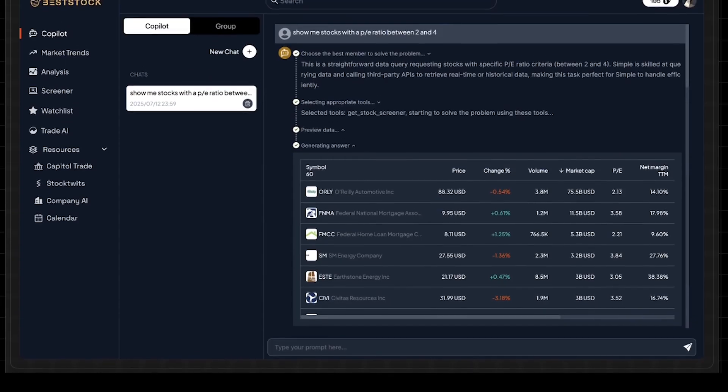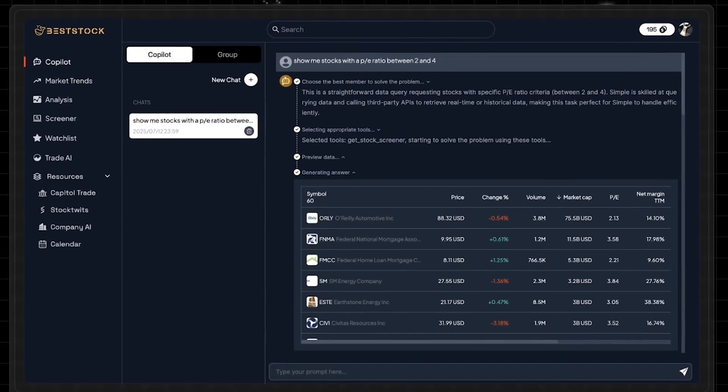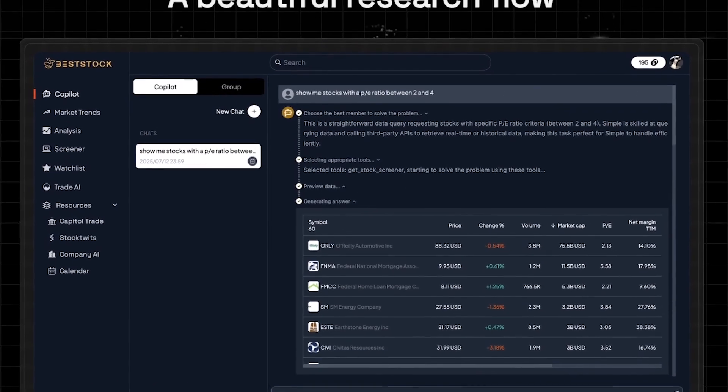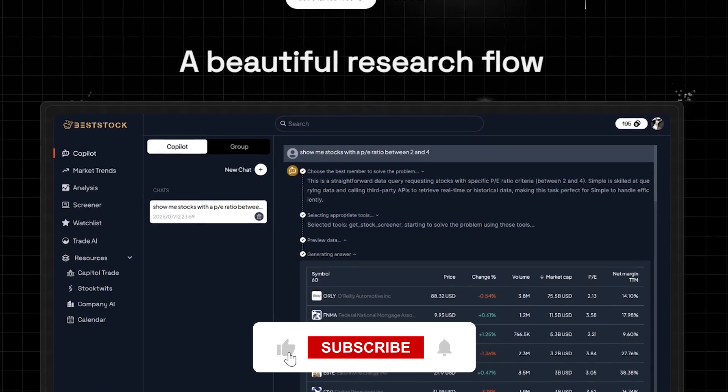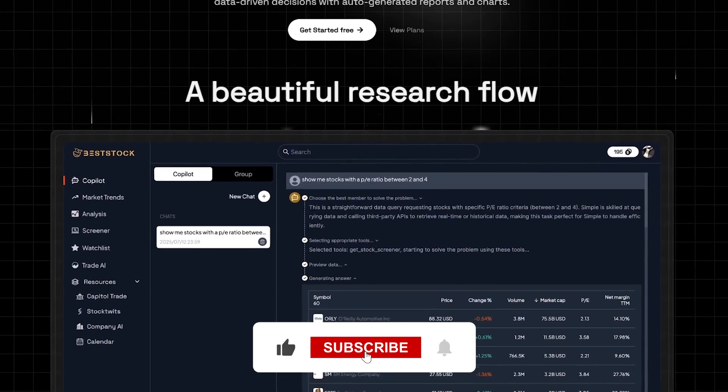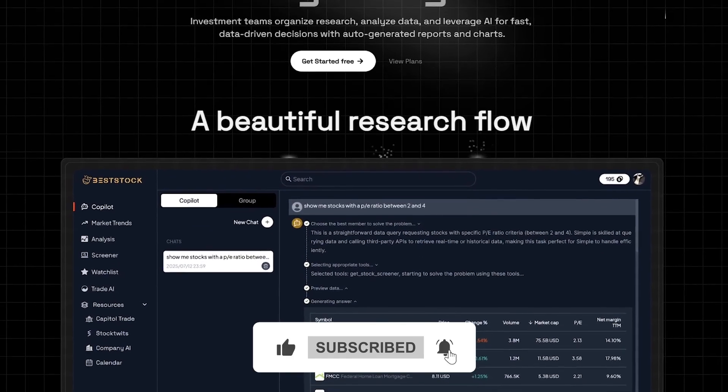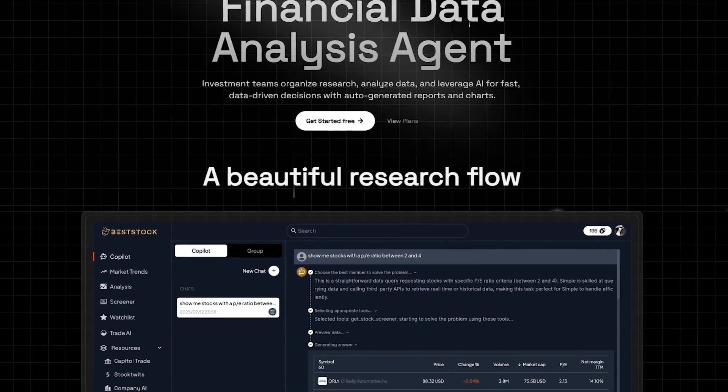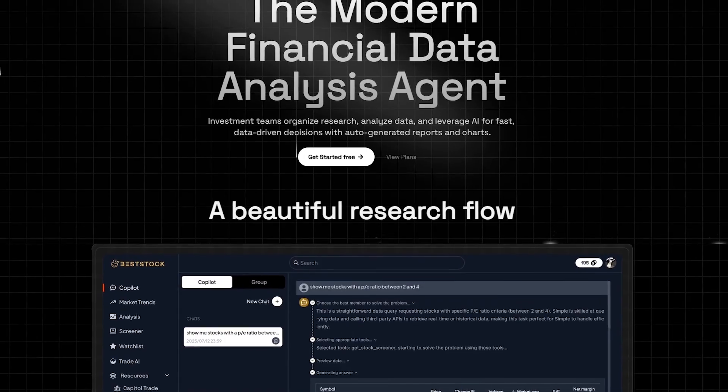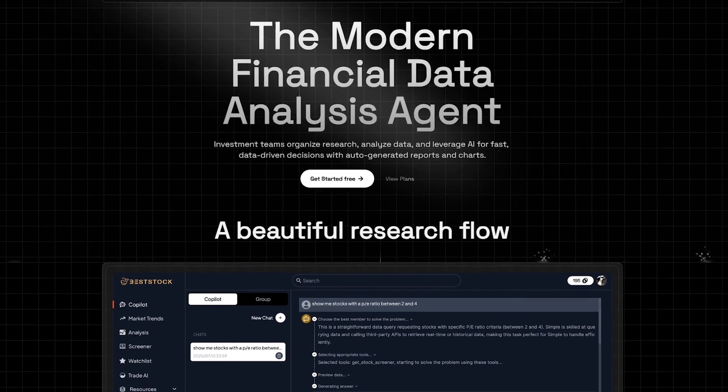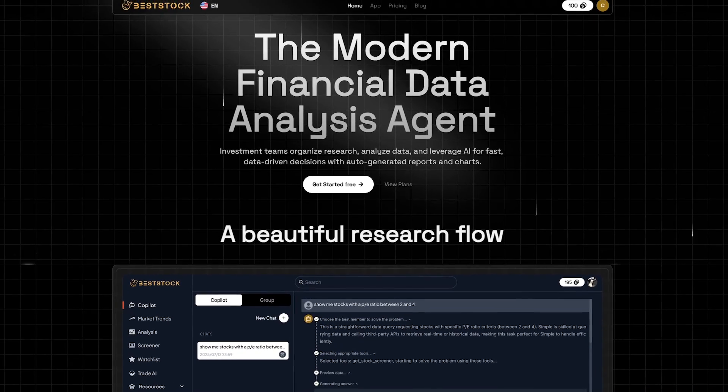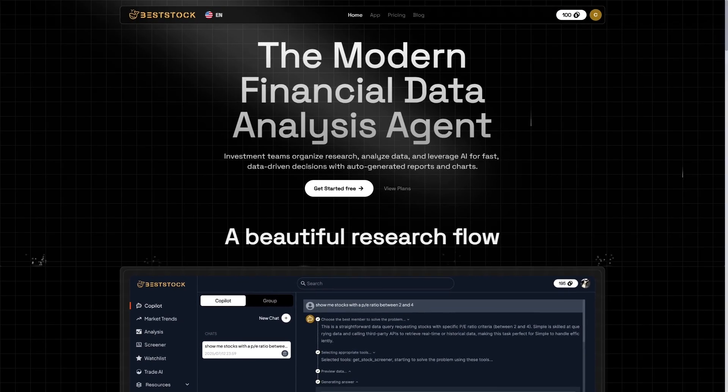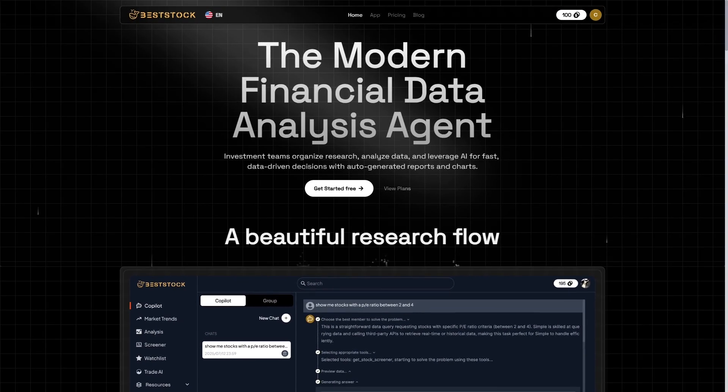Check out the link in the description to explore it yourself. And if you enjoyed this review, don't forget to like, subscribe, and turn on notifications for more AI tool breakdowns right here on Jet365AI. Thanks for watching. And remember, in finance, knowledge is power, but AI turns that power into speed.